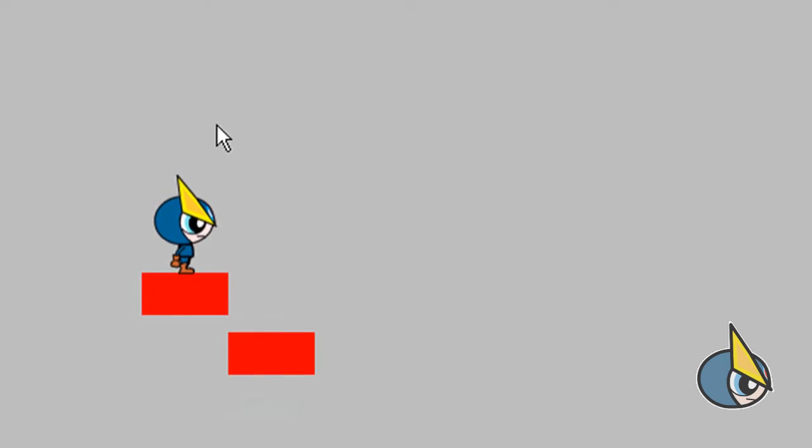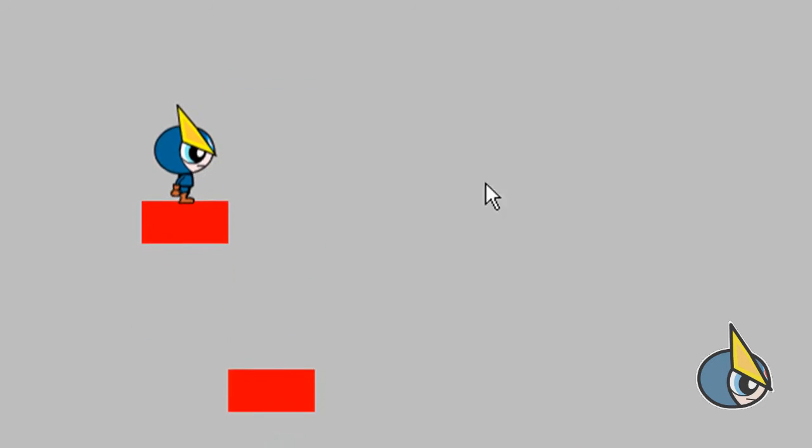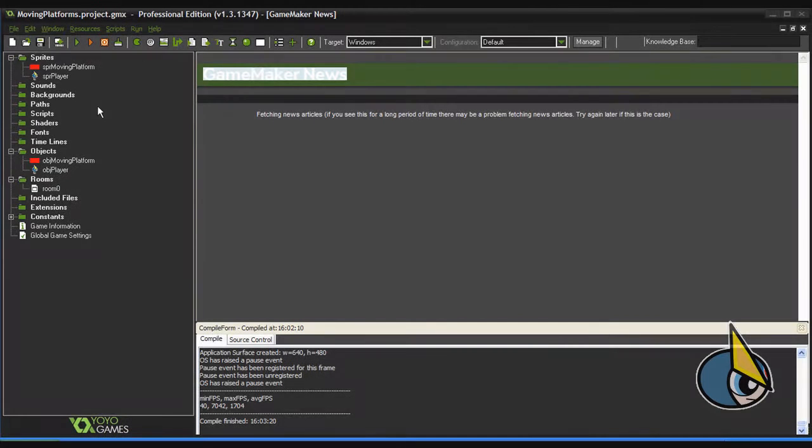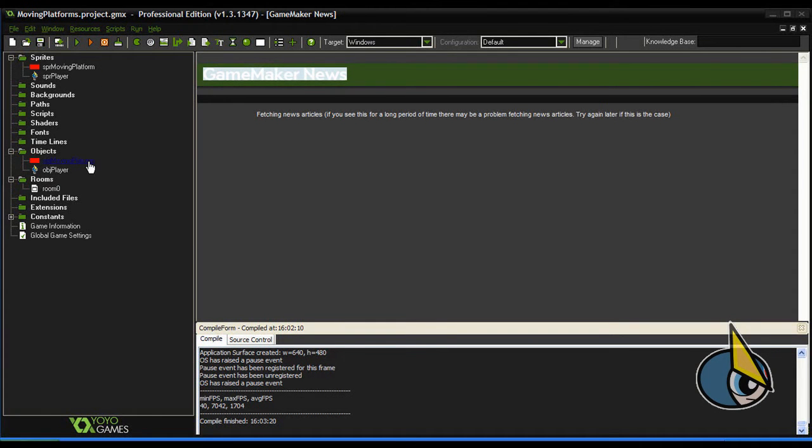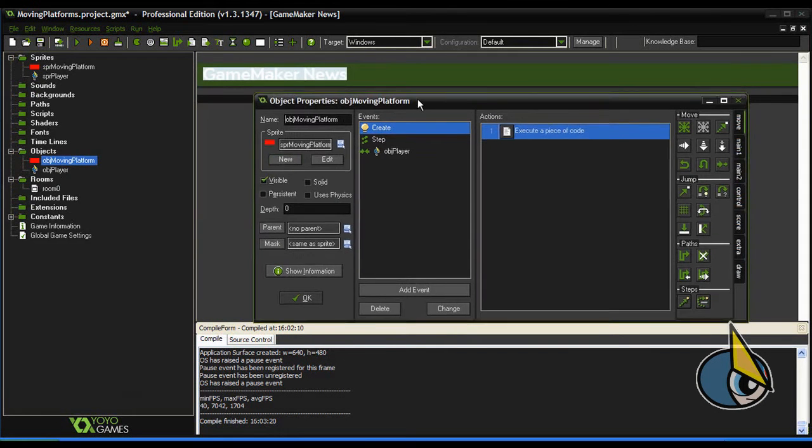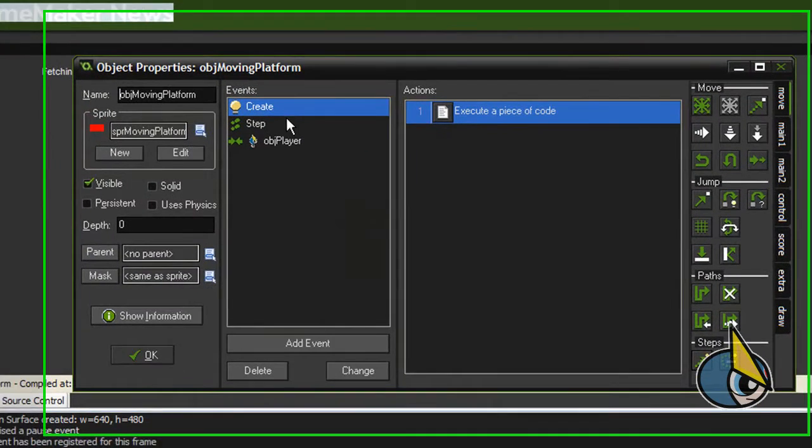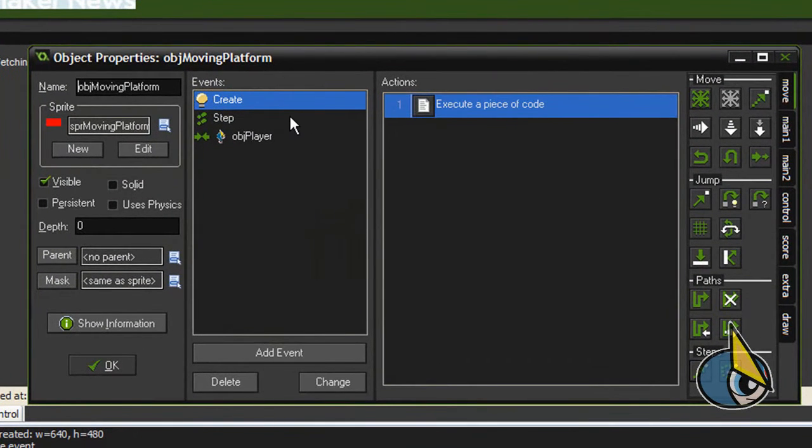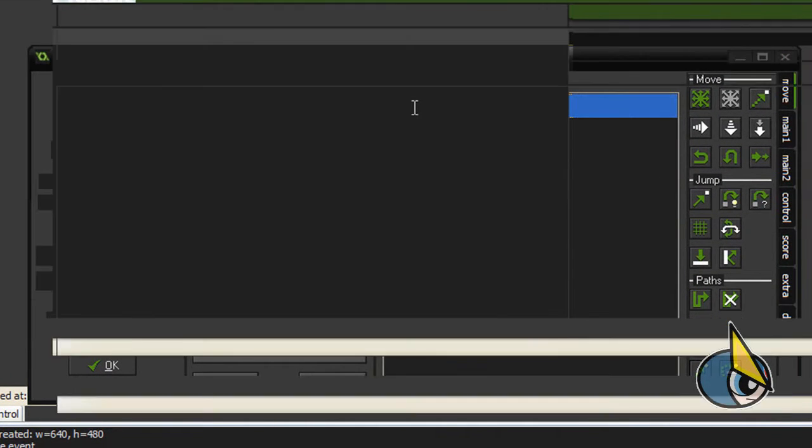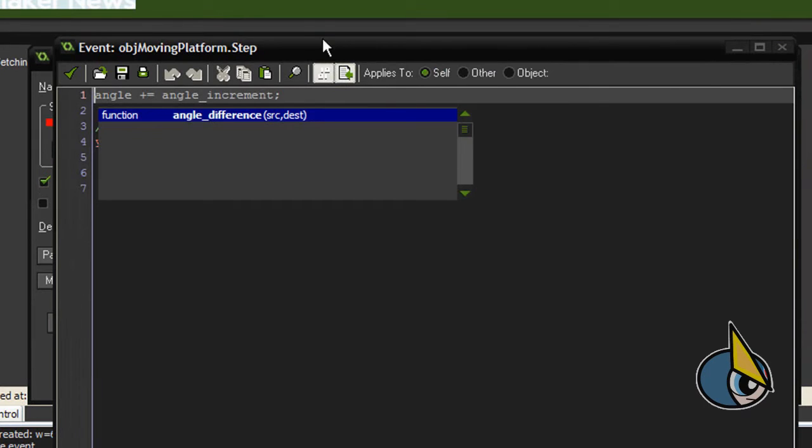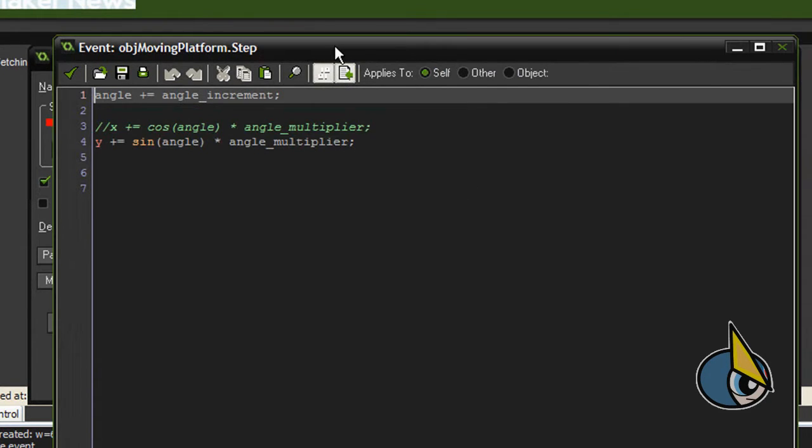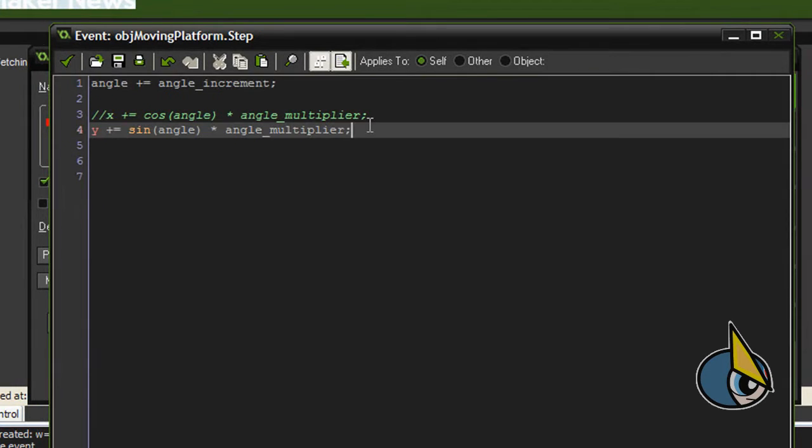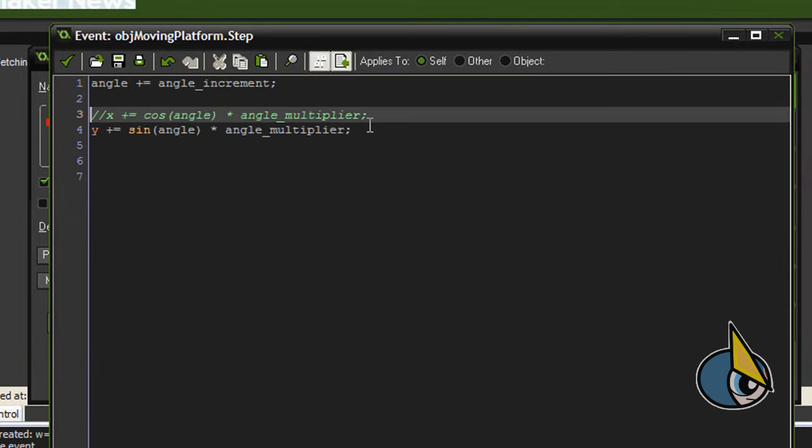Well, here I have the object for my platform. As you remember, I used it for horizontal and vertical moving platforms, and now I'm going to modify it for circular moving platforms. This is again really, really easy.